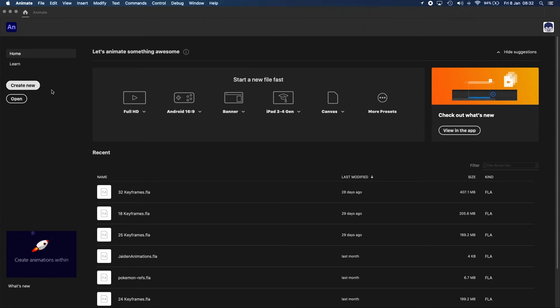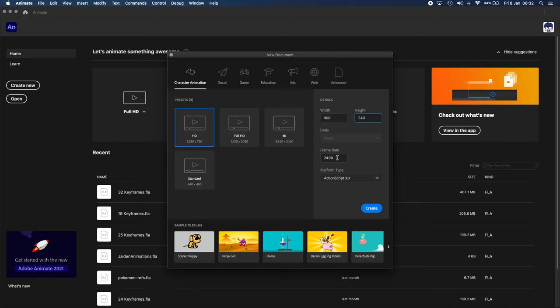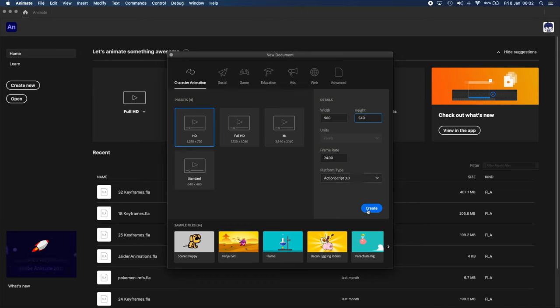by creating a new project. The settings I'm using are 960 by 540 pixels with a frame rate of 24 frames per second, and it will be an ActionScript 3 document. If you want to know why I've chosen